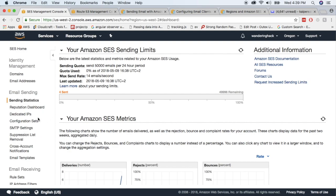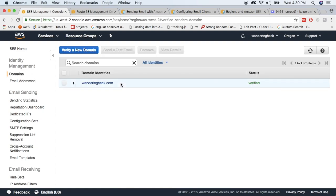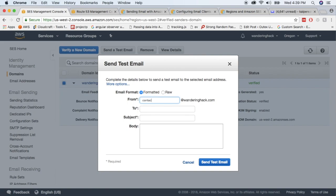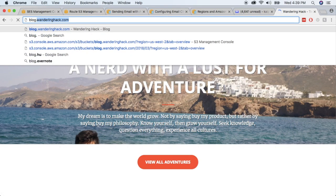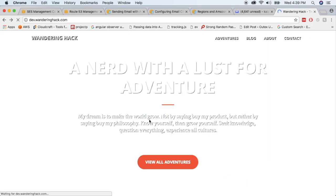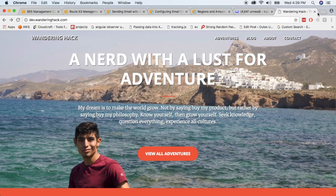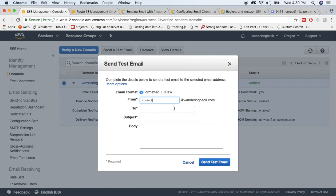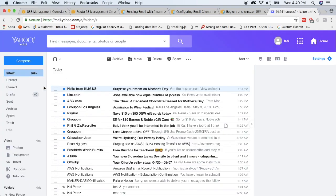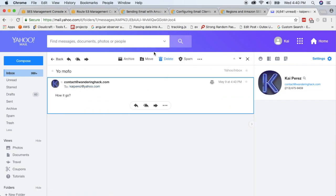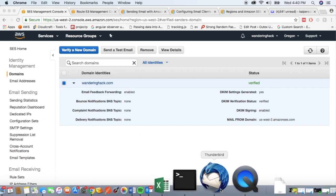Let's test this domain by sending a test email. The address we'll use is contact at wonderinghack.com — that's a travel blog I'm working on. We're going to send it to my Yahoo account. The test email body is just a quick test message. We're going to send that, and with any luck this email will be received, which means SES is configured to send emails. Now we simply need to configure Thunderbird.